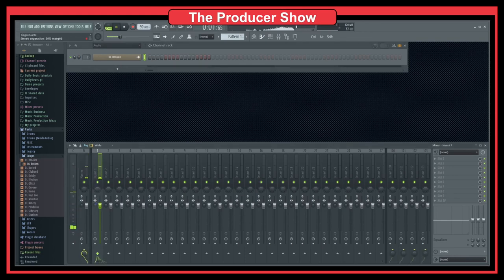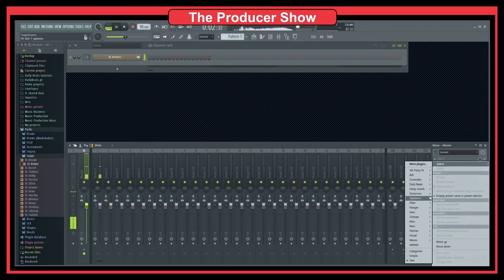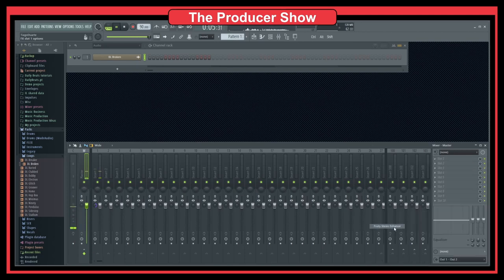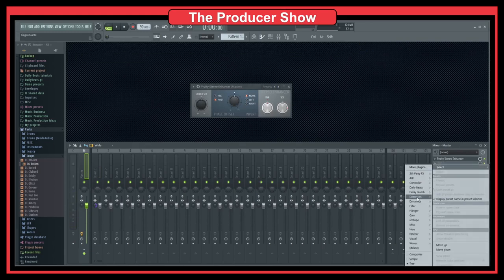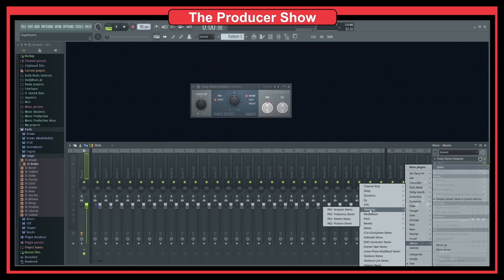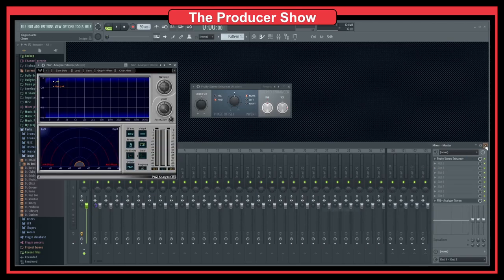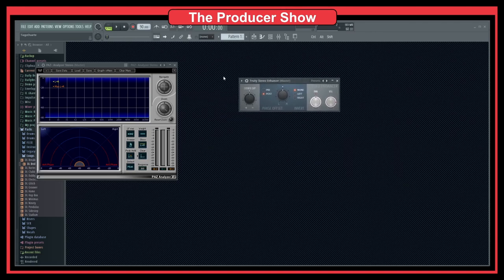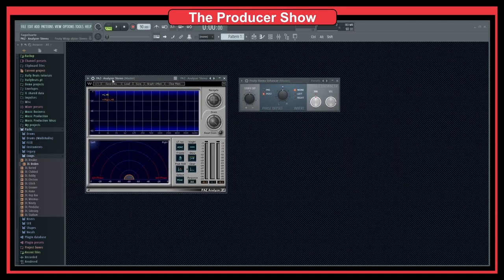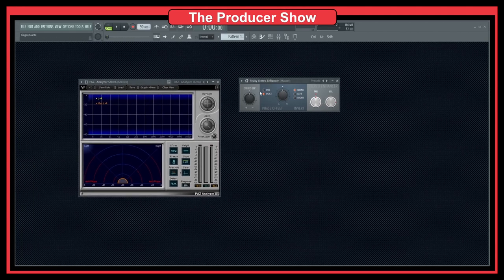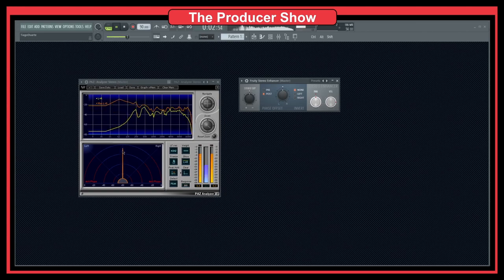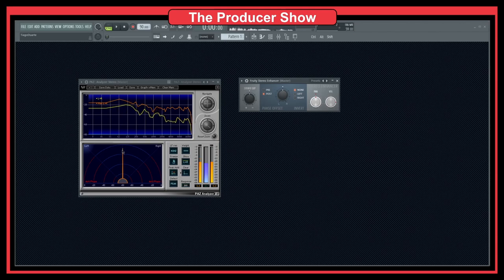Let's make this mono, so now the drum loop sounds mono. Let's bring in the stereo enhancer and also a tool to monitor what's happening in the audio. We now have the Fruity Stereo Enhancer and the Paz Analyzer from Waves — you could use any other analyzer. If we play now, you'll see we have a very mono signal, and we can see left and right in this spectrum.